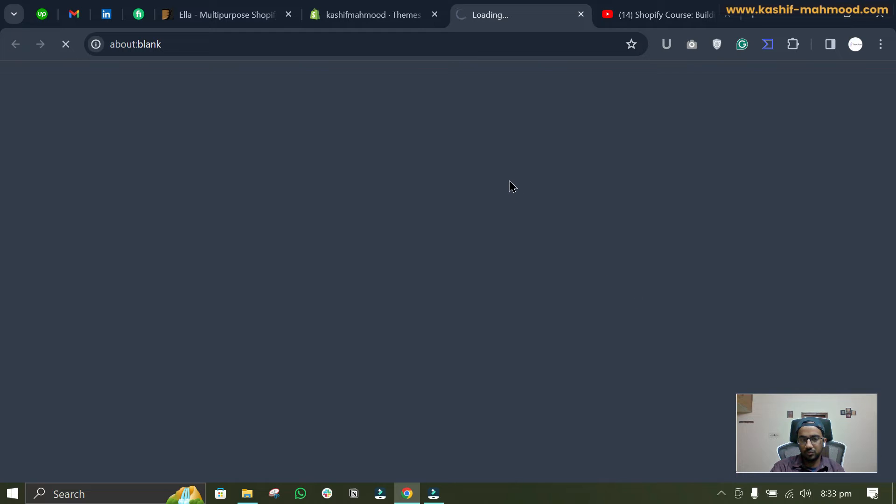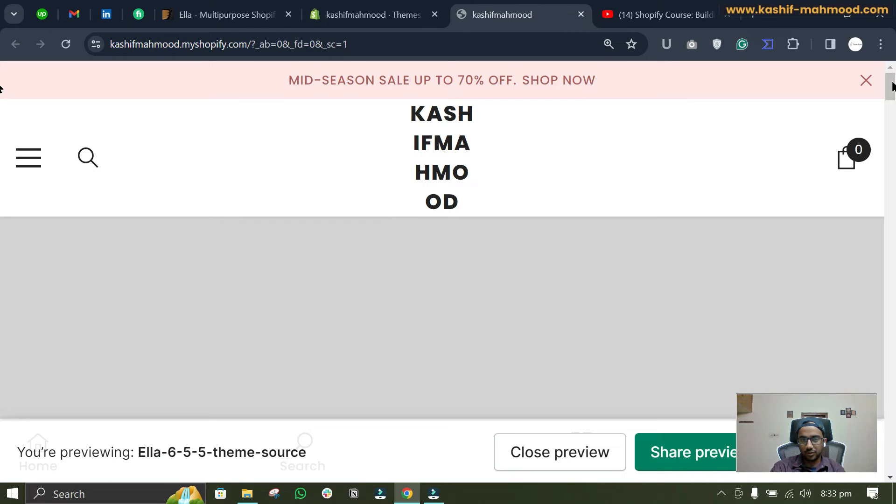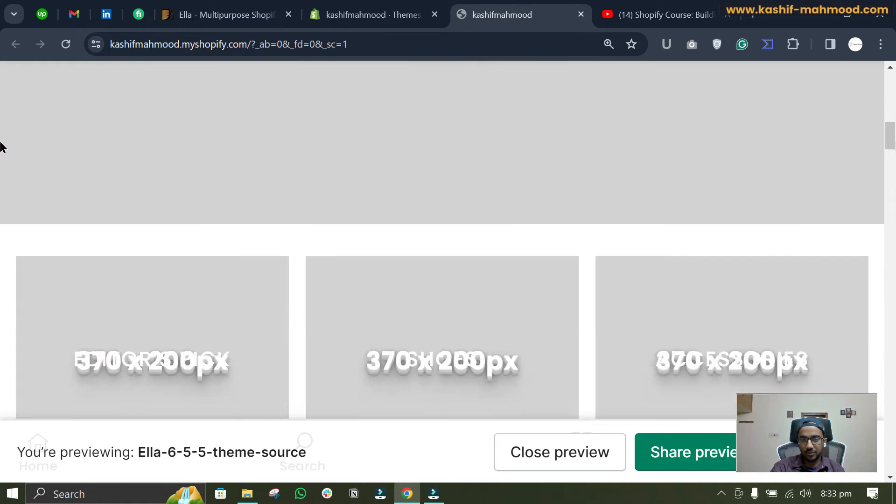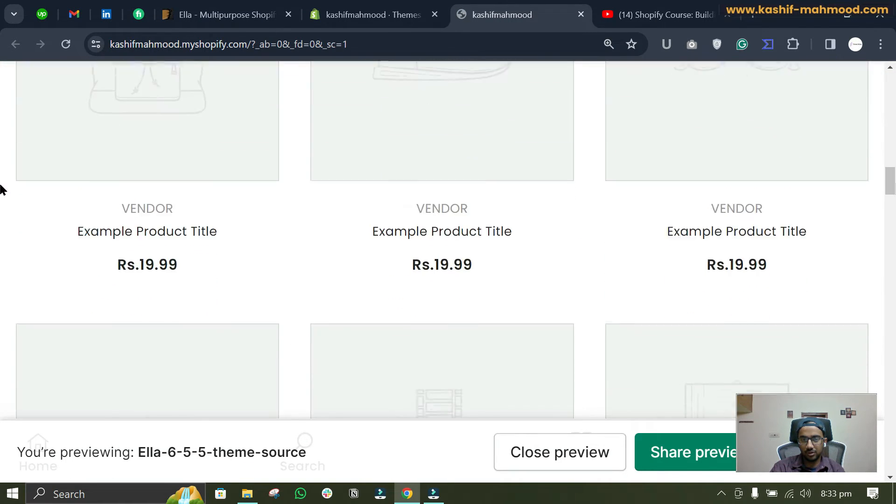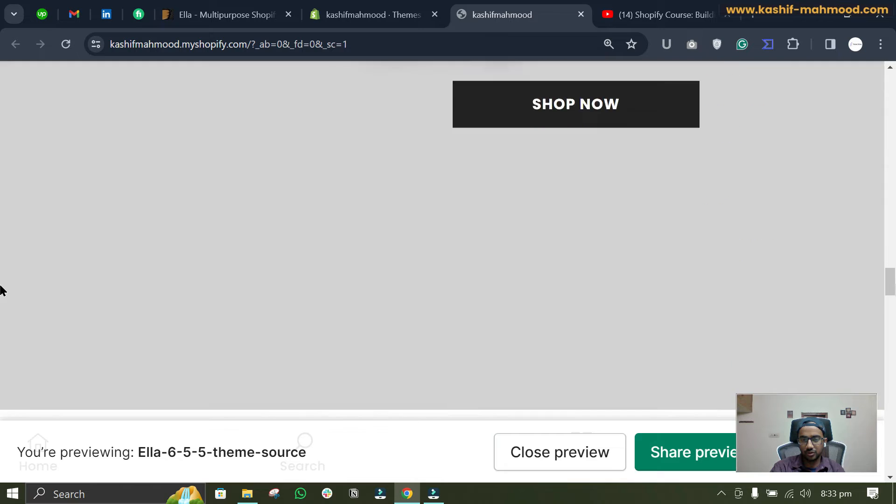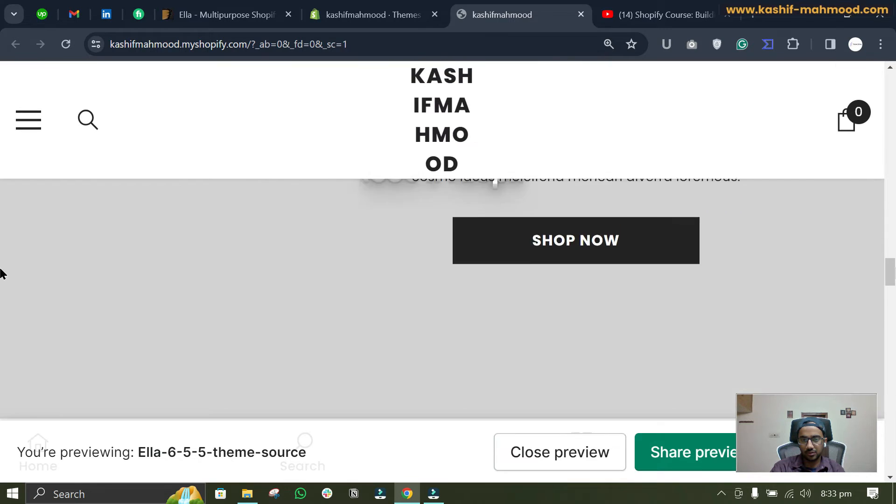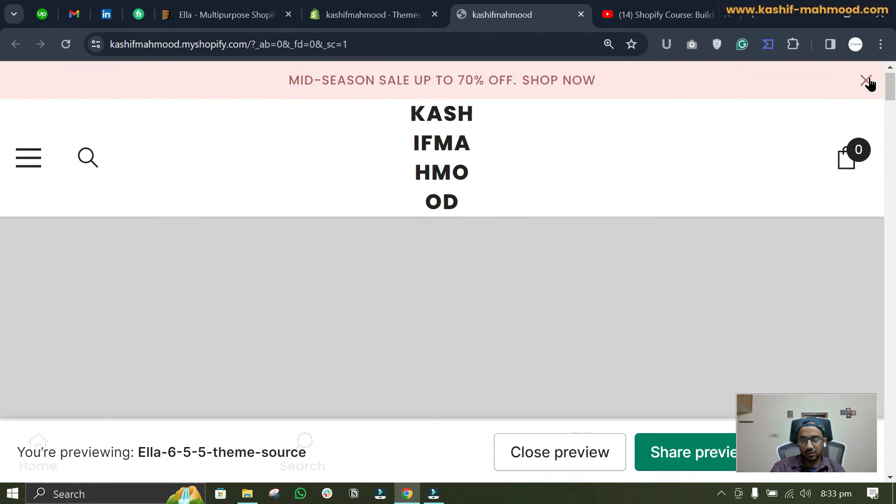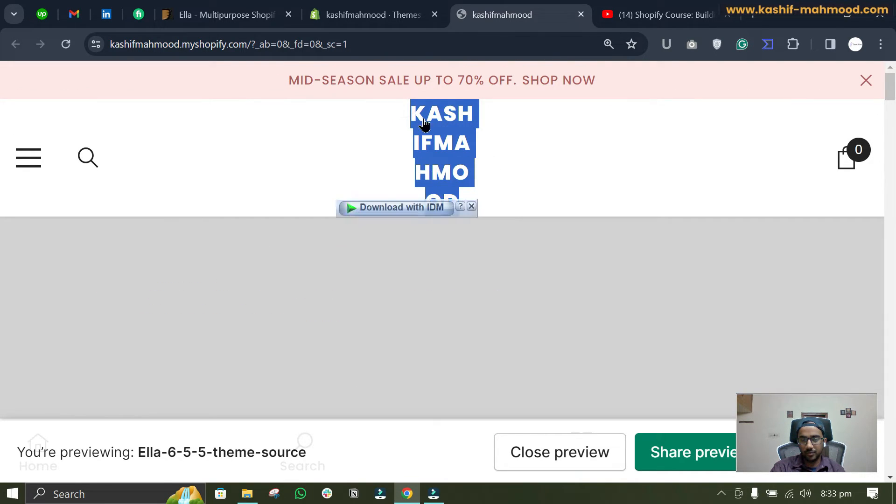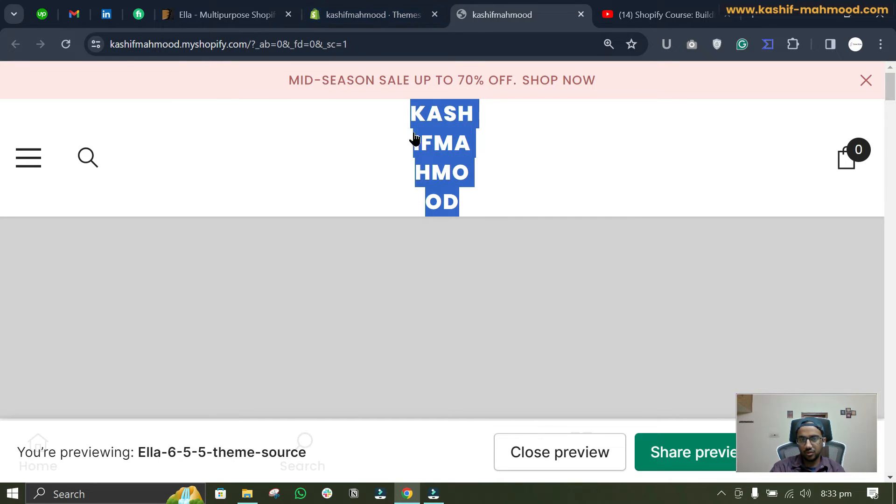just click on this preview button. So here you will see the theme. This is the default demo of the store.